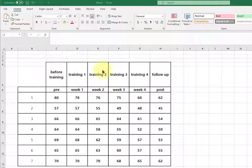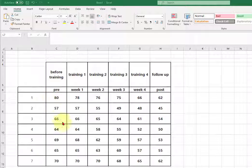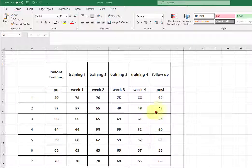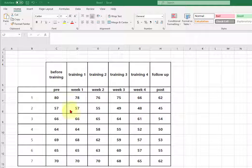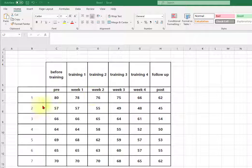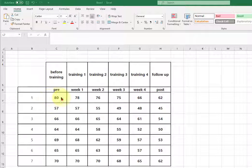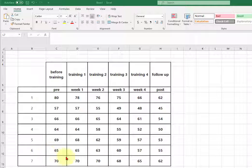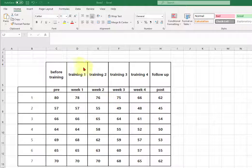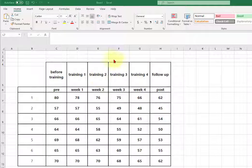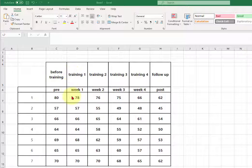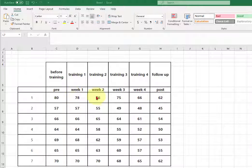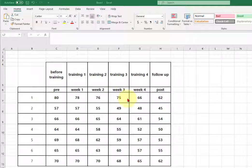So here's the data and these numbers represent the number of sexual harassment complaints from different companies. Here's division 1, 2, 3, 4, etc. And this is the number of complaints before the training and then they brought in a harassment training instructor and all the employees got four weeks of training and then the number of complaints were recorded after each training and then there was a six-month follow-up.